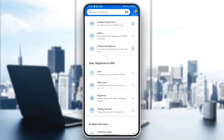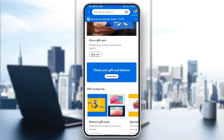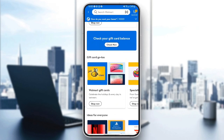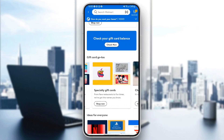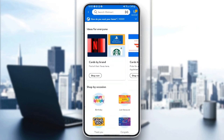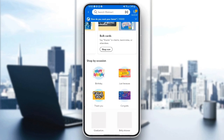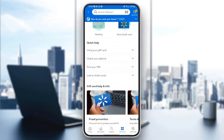So if you click on gift cards from here, you're going to find give a gift card. You can also check your gift card balance. From here you can buy Walmart gift cards, specialty gift cards. You can also check your balance from here. Cards by brand, by category, bulk cards, and so on.